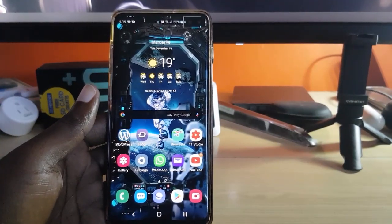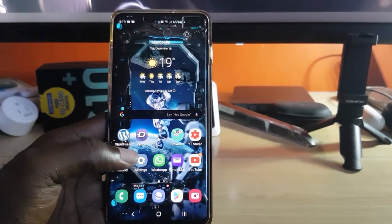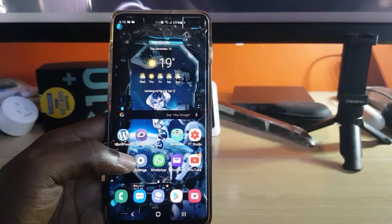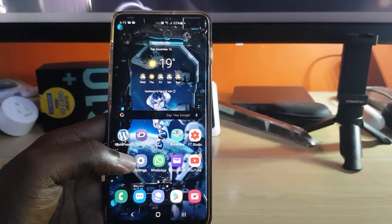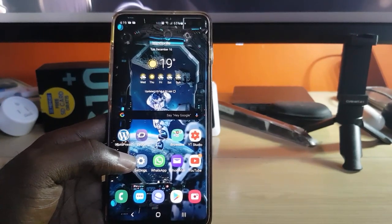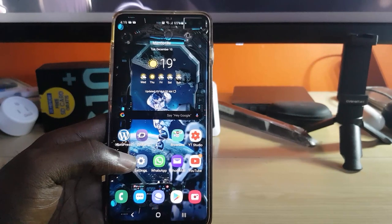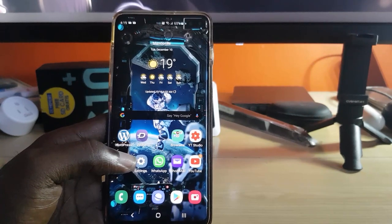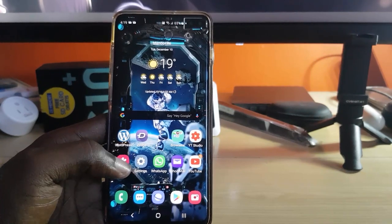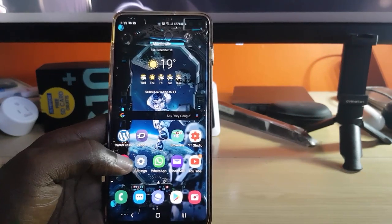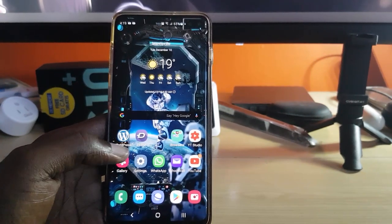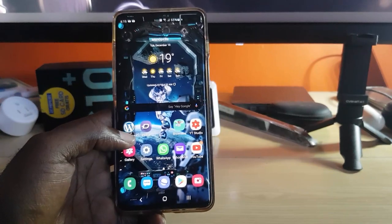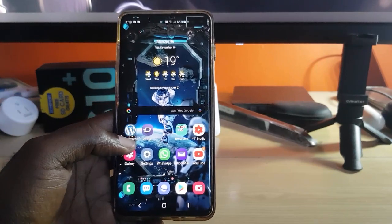The issue is where whenever you take pictures on your Samsung Galaxy S10 or S10 Plus running Android 10, you'll find that you're getting all of your photos being taken as motion photos.